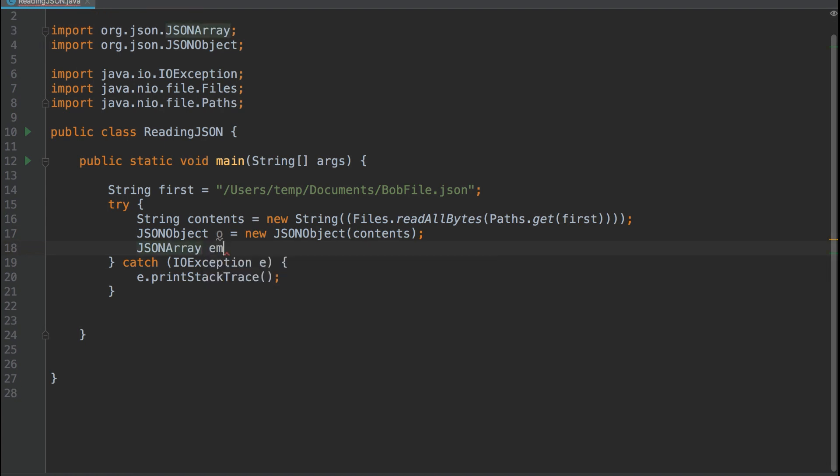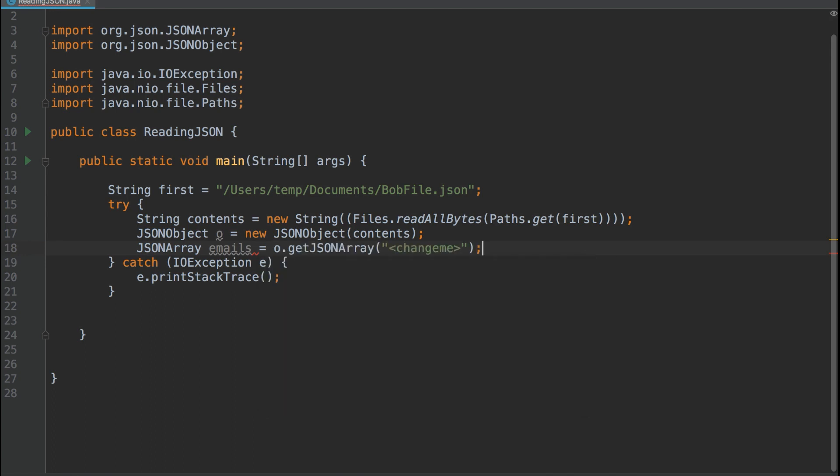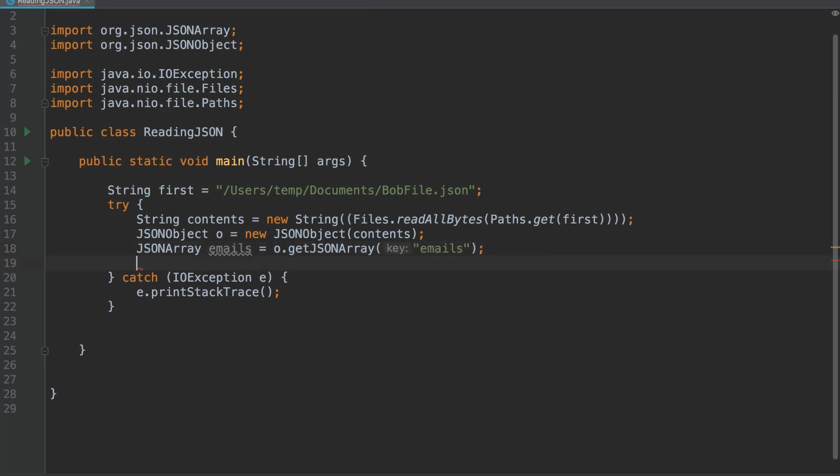And now we'll create a JSON array called Emails, and the key will be Emails. So we're going to look for the Emails key in our JSON object. This will return an array. Now we'll iterate over that array, and Kodota knows that too.